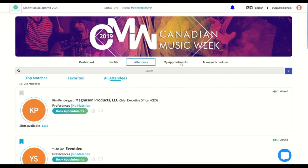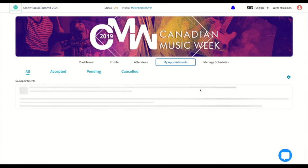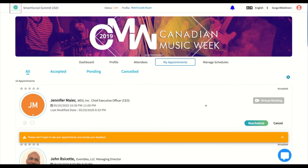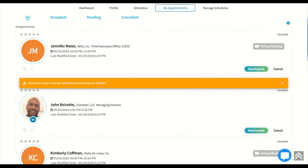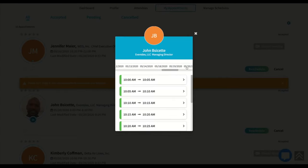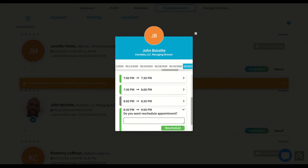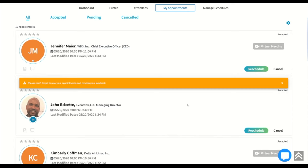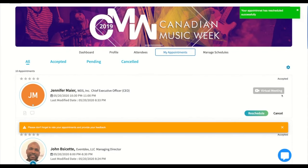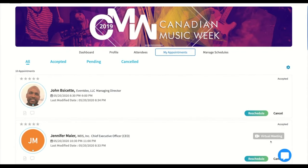Next is My Appointments, where you will see all of your existing appointments. You can reschedule or cancel any of your existing appointments from here. If virtual meetings are enabled, you will also be able to see the video chat icon. The icon will be grayed out for future appointments, but highlighted in blue at the time of your appointment. You can simply click on this link to join the appointment via video chat.